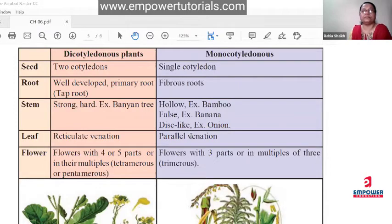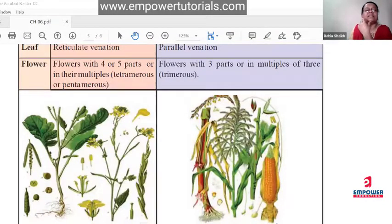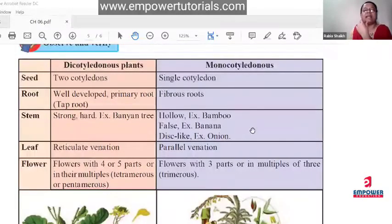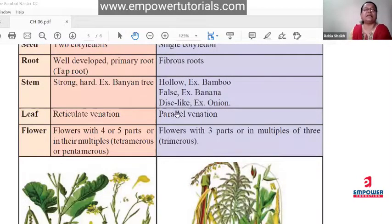On the basis of flower: dicot flowers have four to five parts or multiples of four or five. If in multiples of four, the flower is called tetramerous; if multiples of five, it is called pentamerous. Monocot flowers have only three parts or in multiples of three — these are called trimerous.